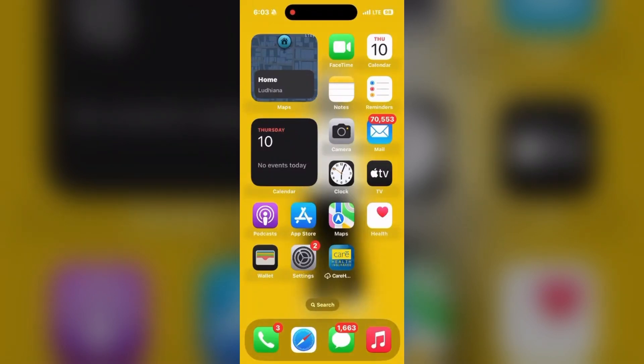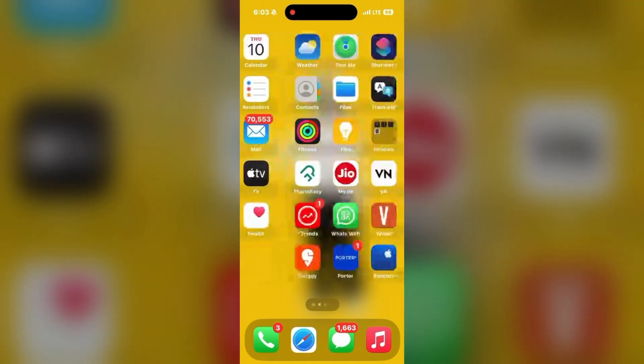Hello friends, welcome back. Let's learn how to use dark mode icons and change icon colors in iPhone. Let's go.